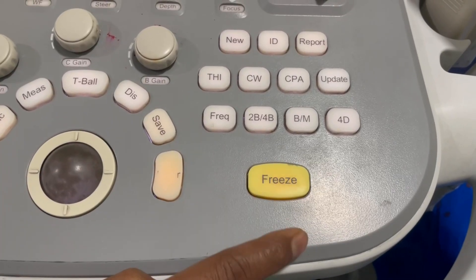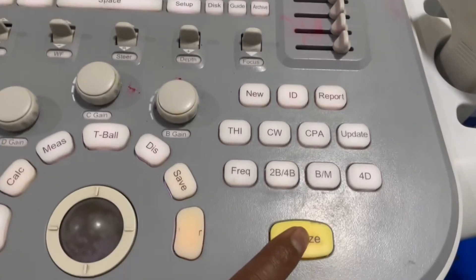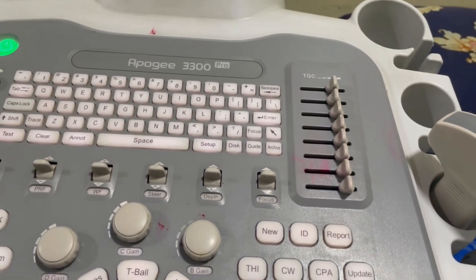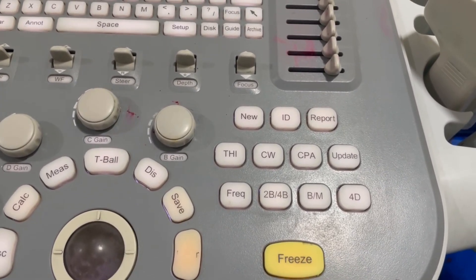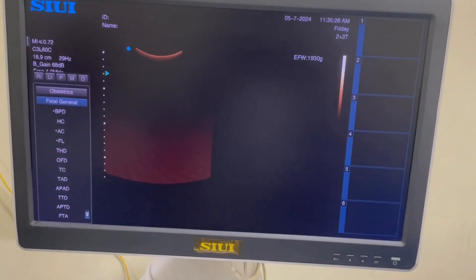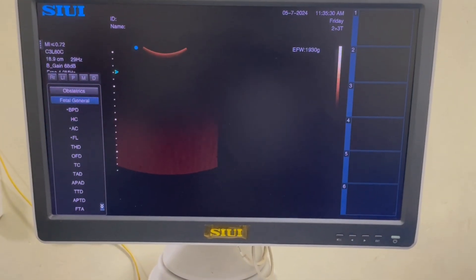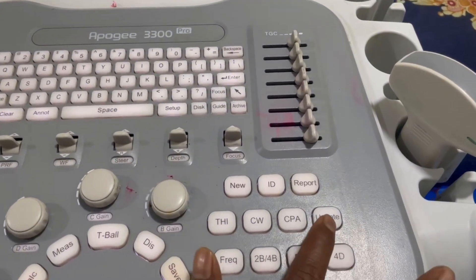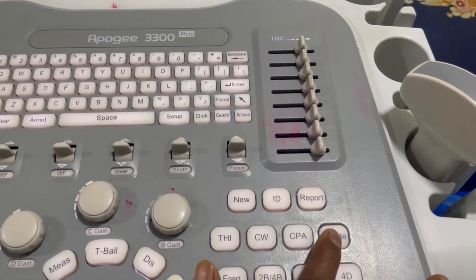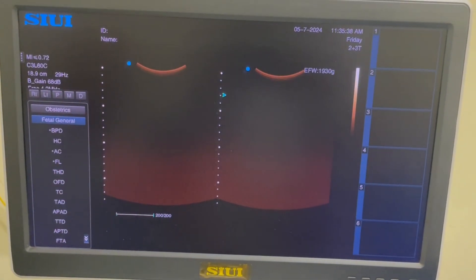I am introducing the freeze button. With this button, you can freeze and unfreeze the screen — just one click to freeze and another click to unfreeze. According to the screen, we are now in 2V mode. Select the Update button — this will confirm your 2V mode.